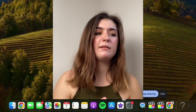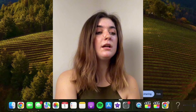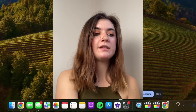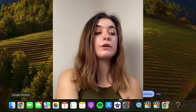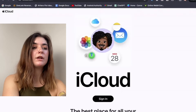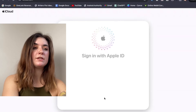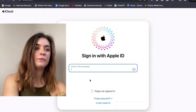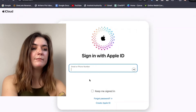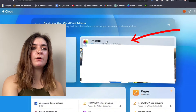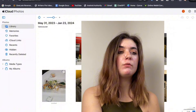So on the Mac, it's almost identical to the iPhone method, so we're going to follow those same steps. We're going to open up our browser, search iCloud, and then sign in. It's going to prompt us to manually sign in again or use our passkey. Once we're signed in, we're going to select our photos and then select the photo we wish to download.